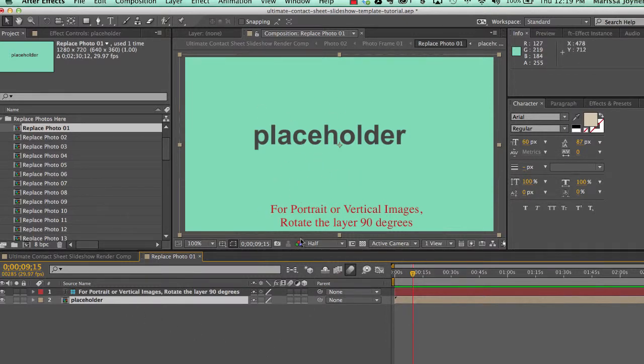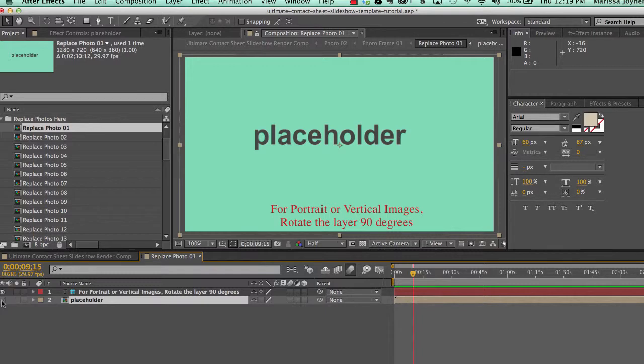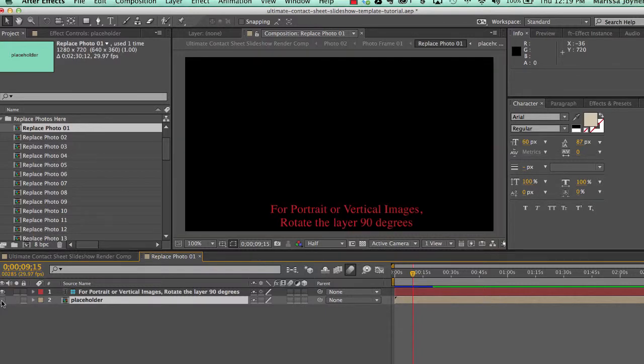You'll see this placeholder composition that's viewable. You can turn that off in the timeline by clicking on the eyeball icon.